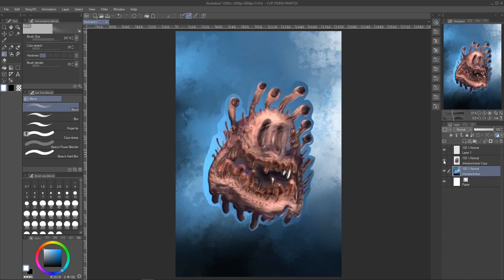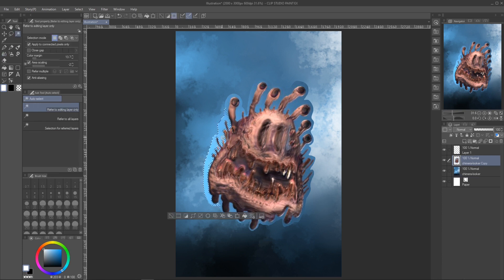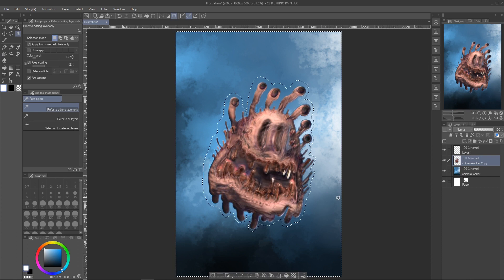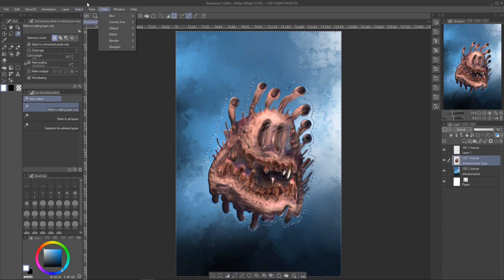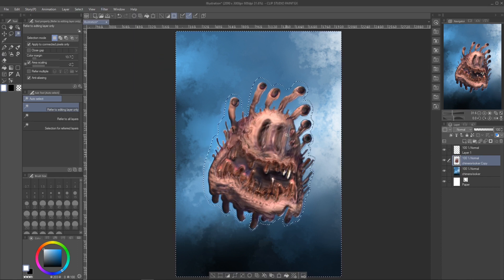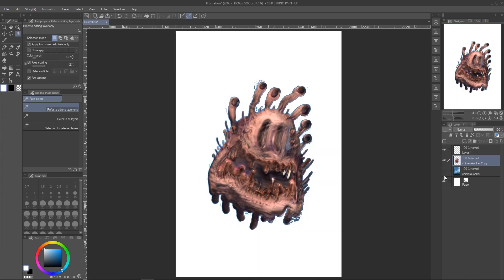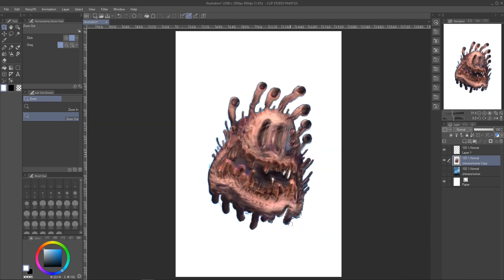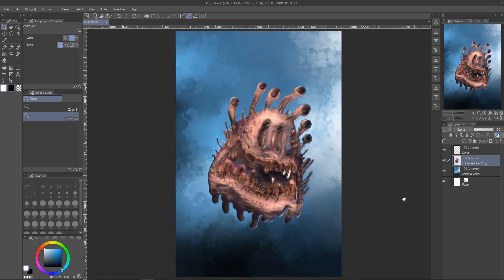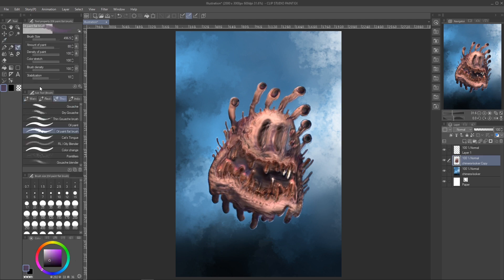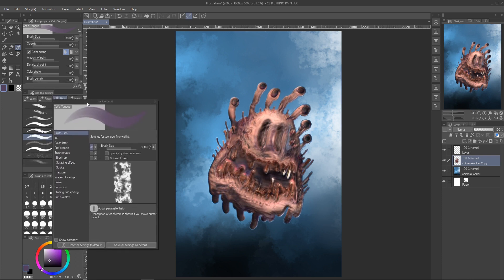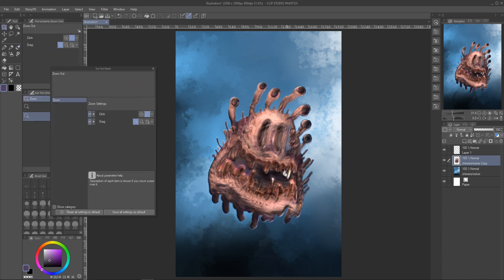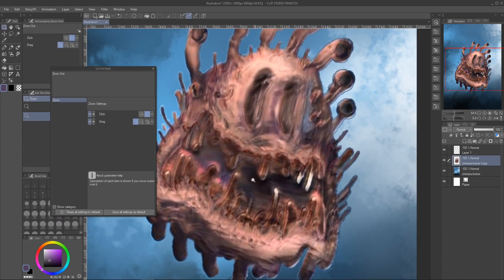Now, I'm just going ahead and cleaning up, somewhat cleaning up the edges of the creature. You don't have to go too crazy there. I will then start with the mouth using the cat's tongue brush. It's a pretty neat brush I purchased from Ruben Lara. You can find him on YouTube. He's got a lot of good lessons.